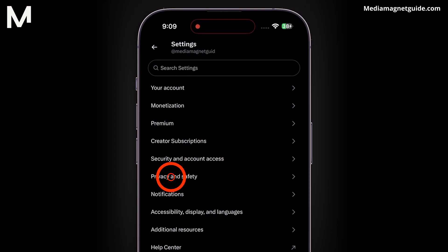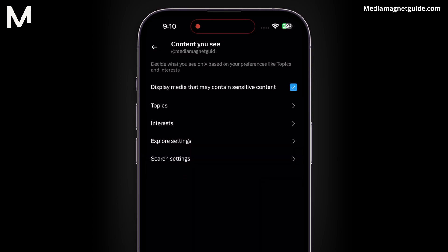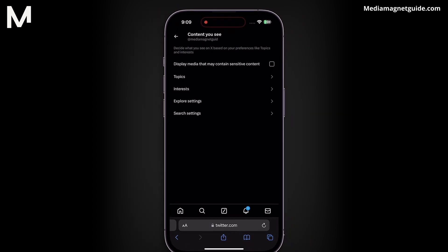Next, select Privacy and Safety from the options. Under your X activity, tap on Content you see. Ensure that Display Media content that may contain sensitive content is turned off or disabled. By adjusting these settings, you'll be able to disable sensitive content on X.